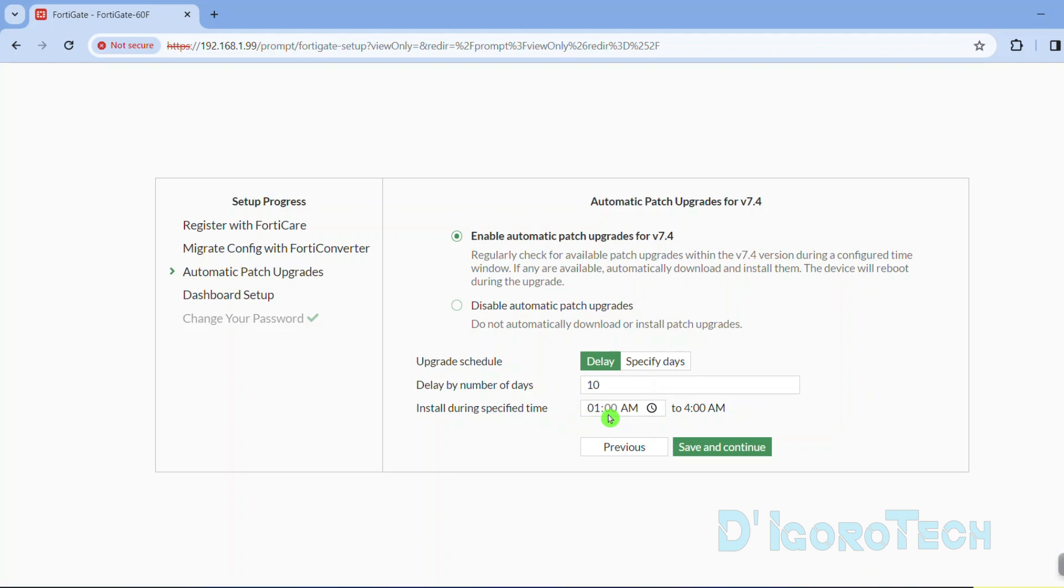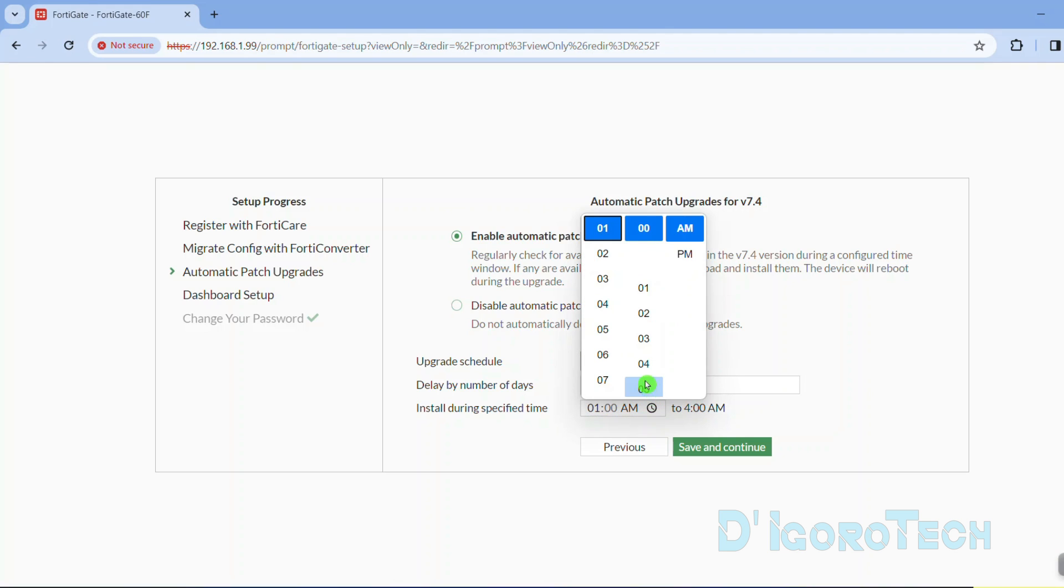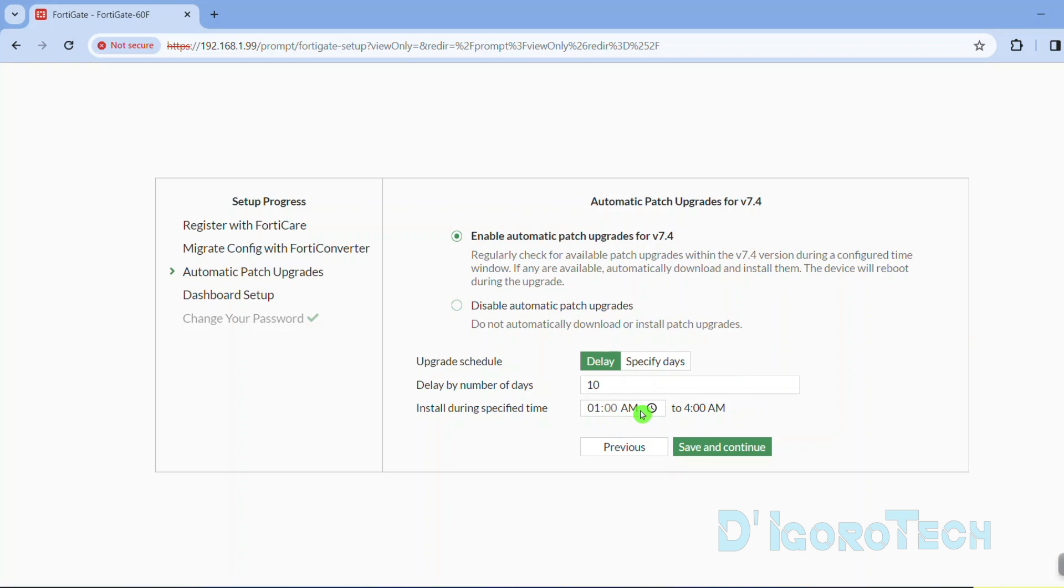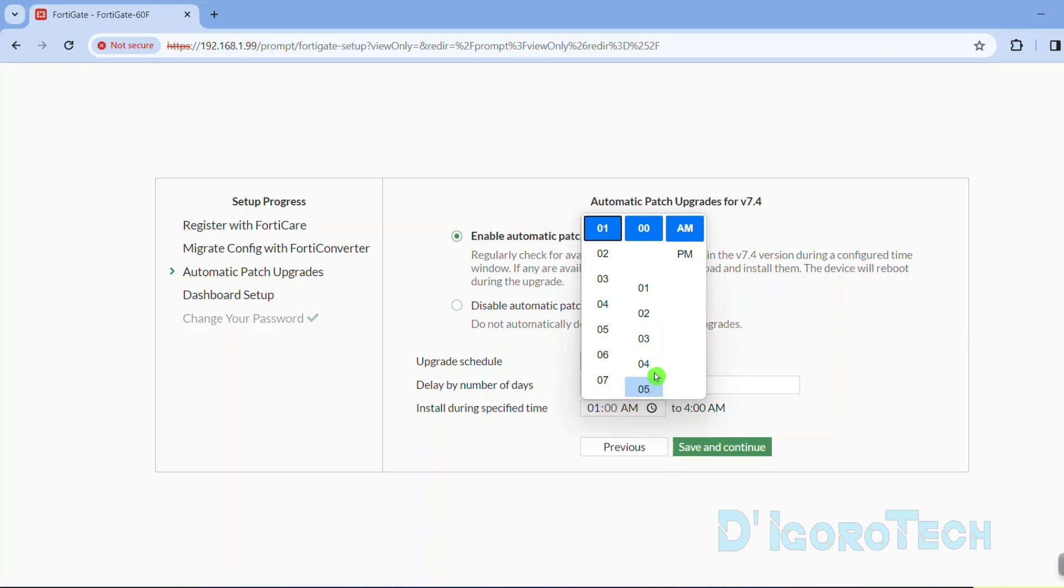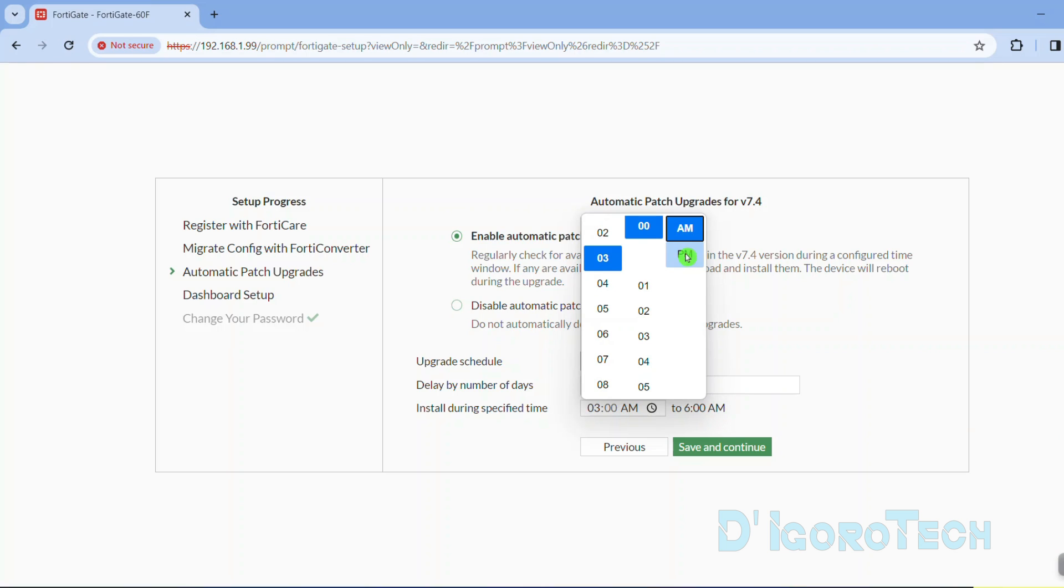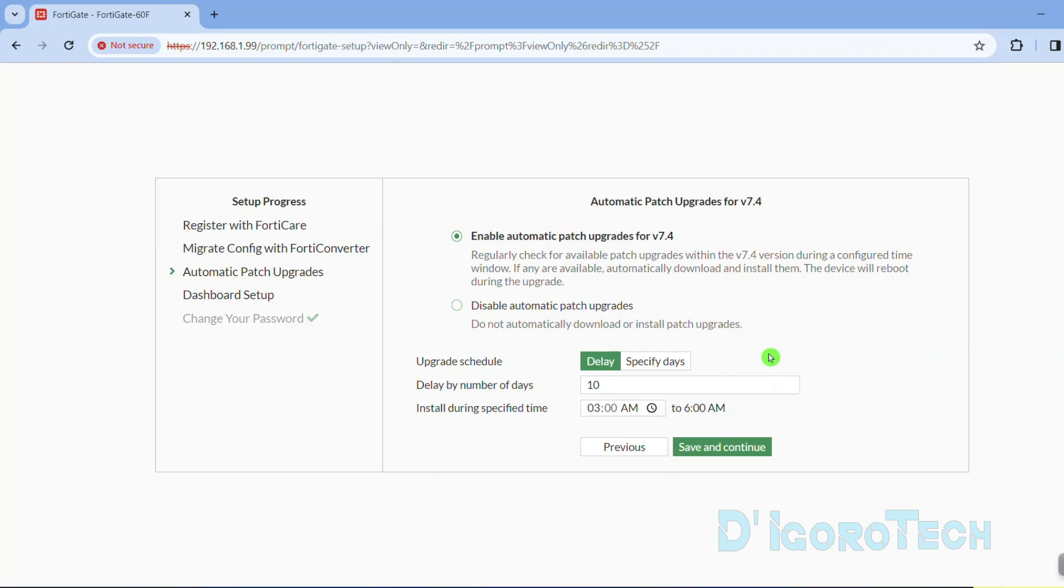We also have the option to set the time to execute the upgrade process. If you want to enable the automatic patch update then make sure to choose the time when no one is connected to the network or else they will be disconnected. You can choose the time you prefer.